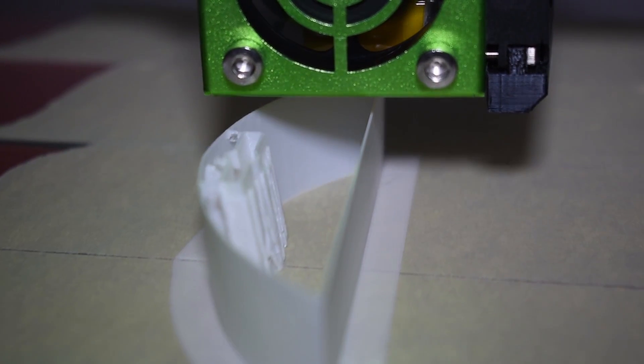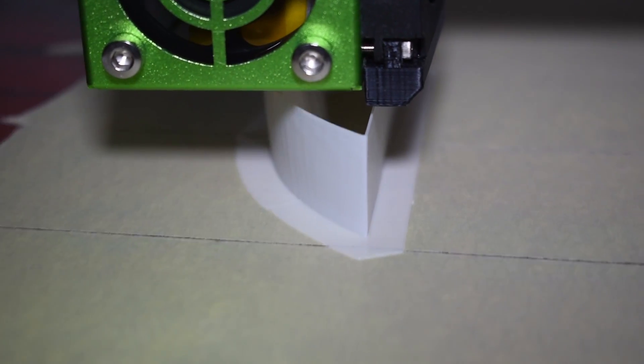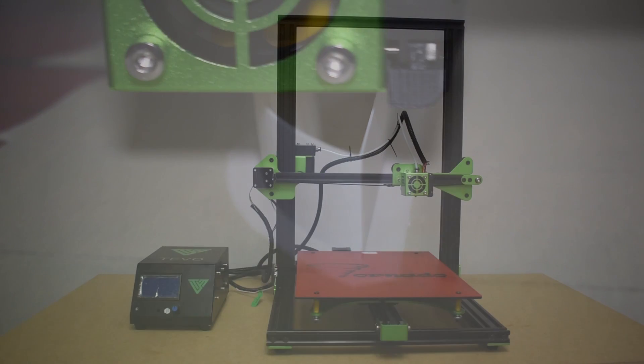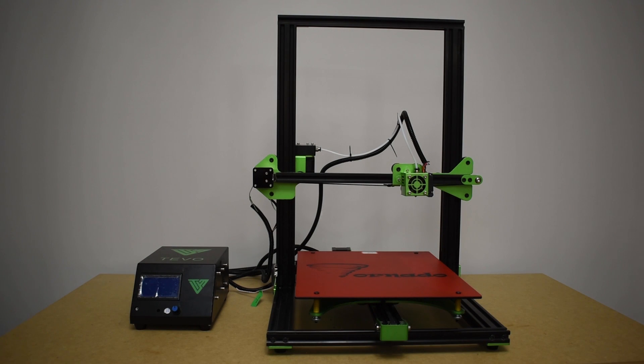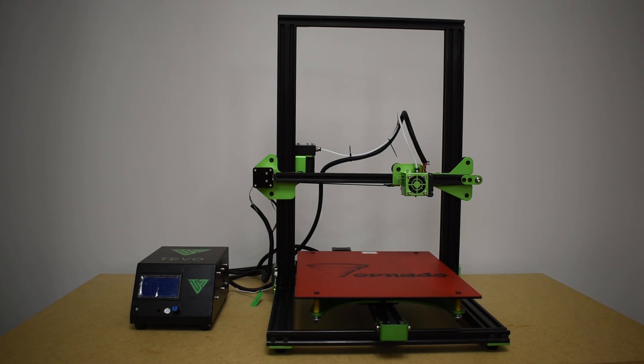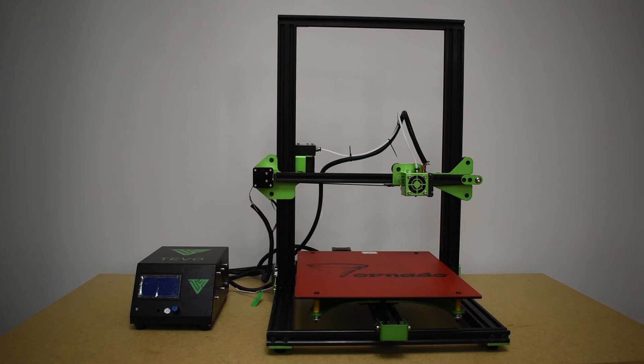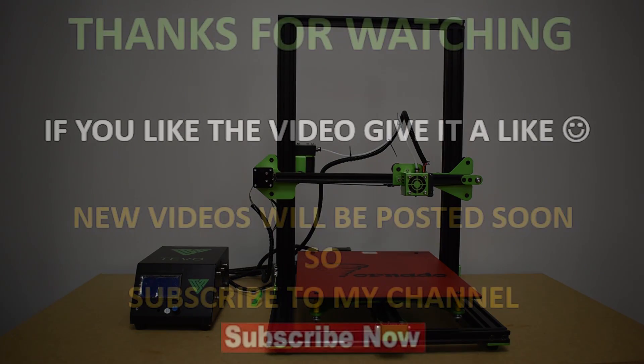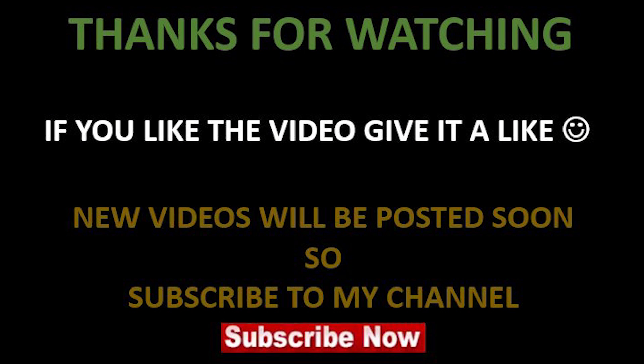This was my review, guys. Hope you like it. You can check in the video description all the links for the previous videos I made with this printer. If I have more things to add, I will definitely post new videos. Thanks for watching, guys. Bye!